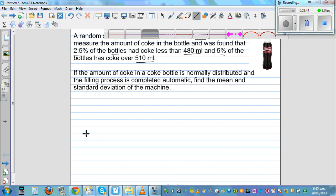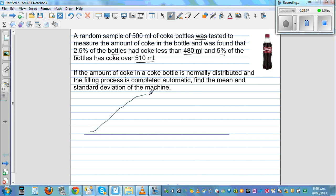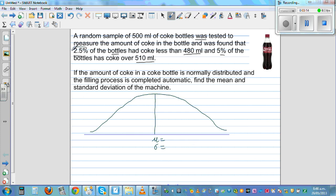Under a production line, they always test whether the amount stated on the bottle is statistically correct to an acceptable level. We can assume the bottles are normally distributed, so there is a mean — mu — in the middle, which we want to find, and a standard deviation of the machine we want to find. Let me call the first value X1, which is 480 ml.